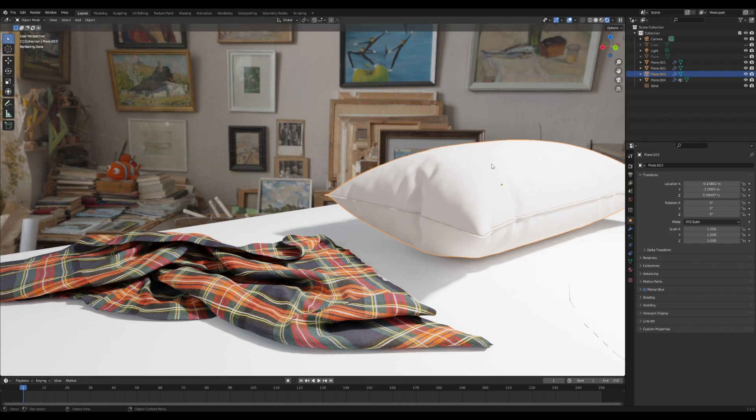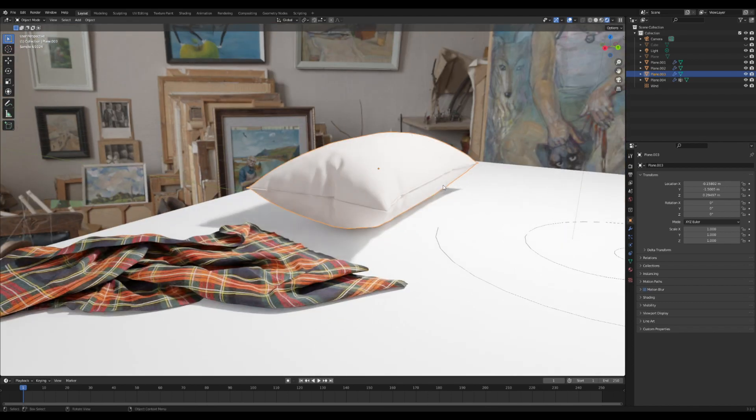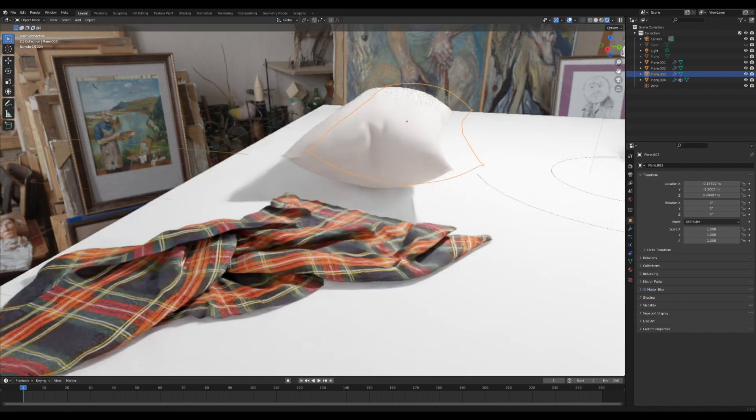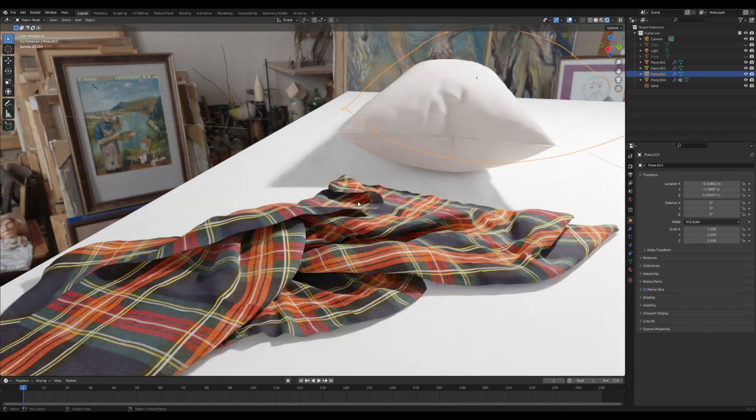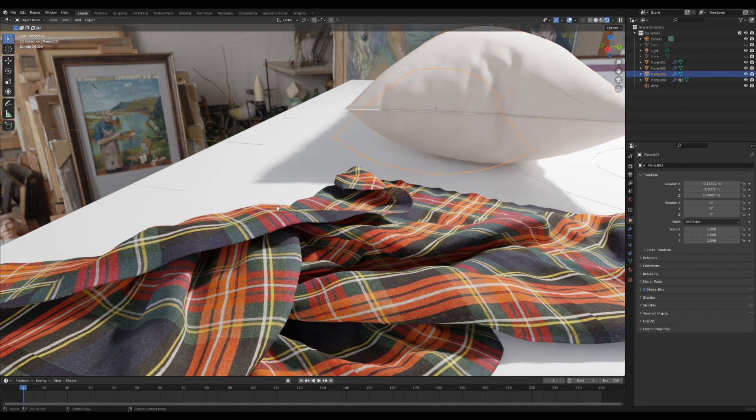Okay, so today we're going to be working on making some cloth textures. Cloth is kind of a weird one because it does not have a lot of specular - it's pretty flat for the most part.